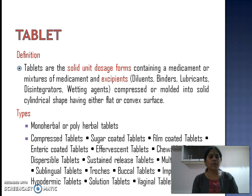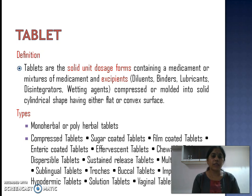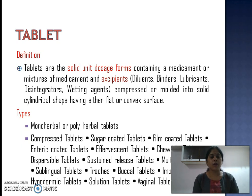There are different types of tablets: monoherbal or polyherbal tablets, compressed tablets, sugar coated tablets, film coated tablets, enteric coated tablets, effervescent tablets, chewable tablets, dispersible, sustained release, multilayer, sublingual, buccal tablets, implant tablets, hypodermic tablets, vaginal tablets, etc. Out of these, very few types are useful for herbal drug administration.